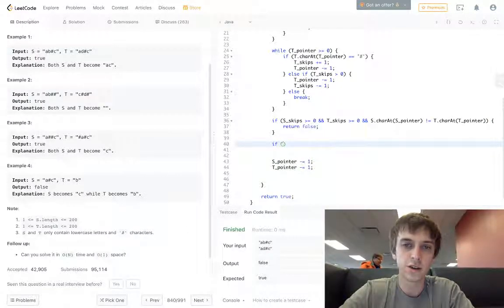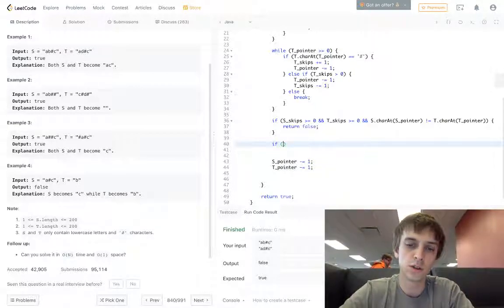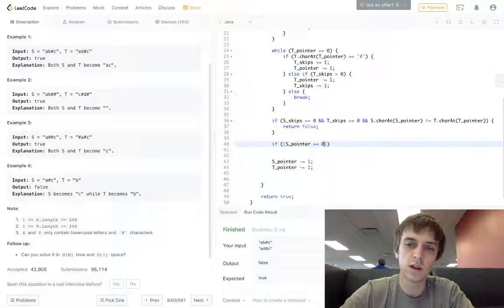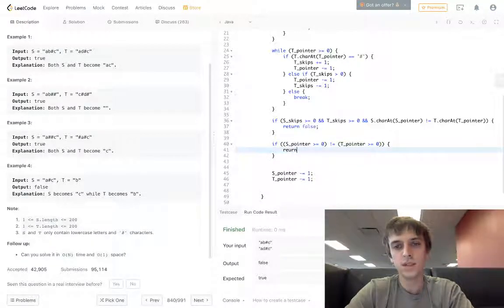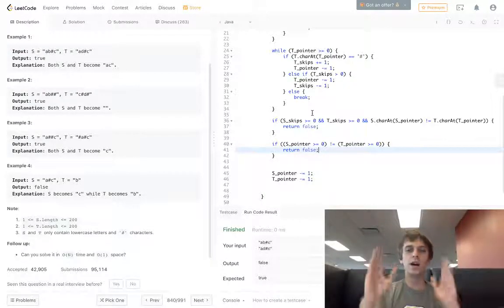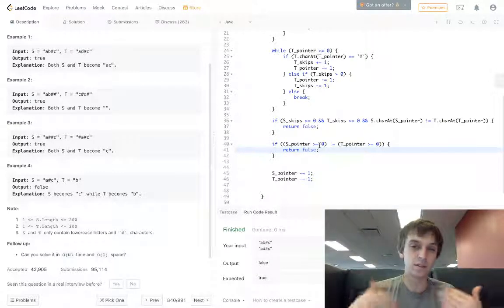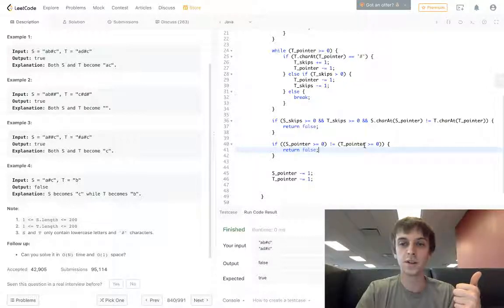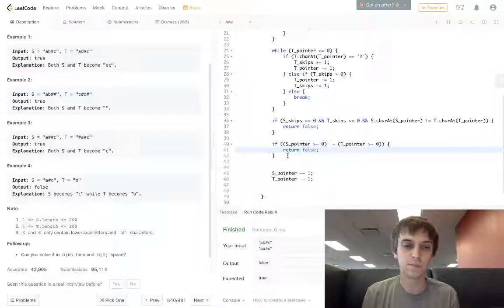There's one last check we have to do, which is kind of like the lengths. Let's say one string was AC and the other was just A — we've got to check the lengths. So if s pointer is greater than or equal to zero is not equal to t pointer is greater than or equal to zero, we return false. This handles the case where one pointer hits zero before the other, meaning the lengths are different at the end. And if the lengths are different, they're obviously not the same string.